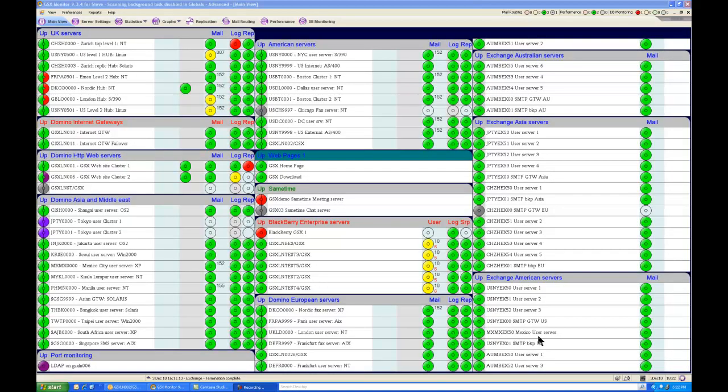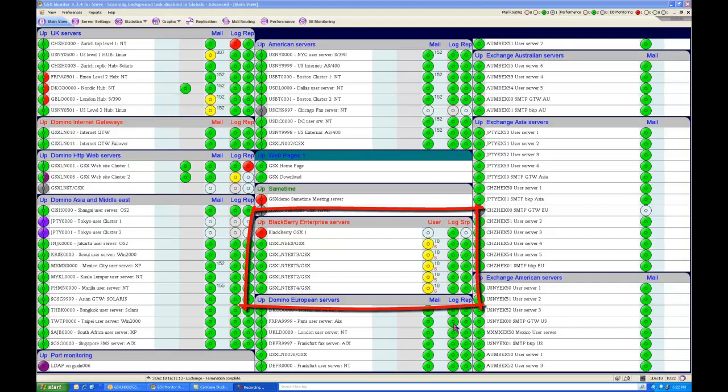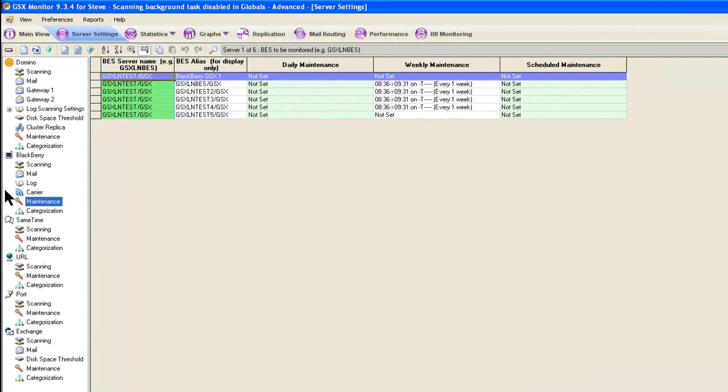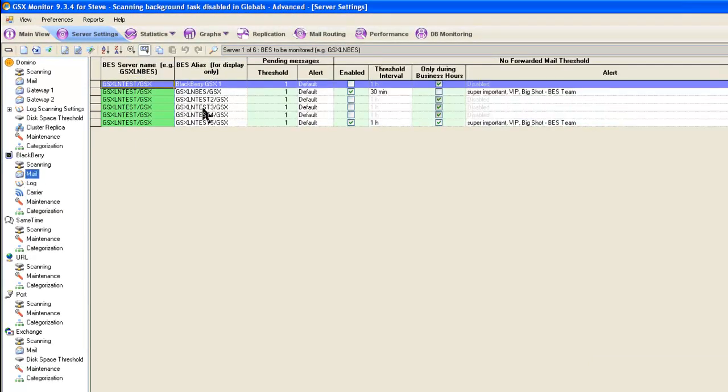This is our fifth session on monitoring BlackBerry Enterprise Server. In previous sessions, we've talked about our main view, our admin dashboard, and we spent a lot of time on server settings and various pages here, including setting up the BlackBerry. We haven't talked about some of these other pages.